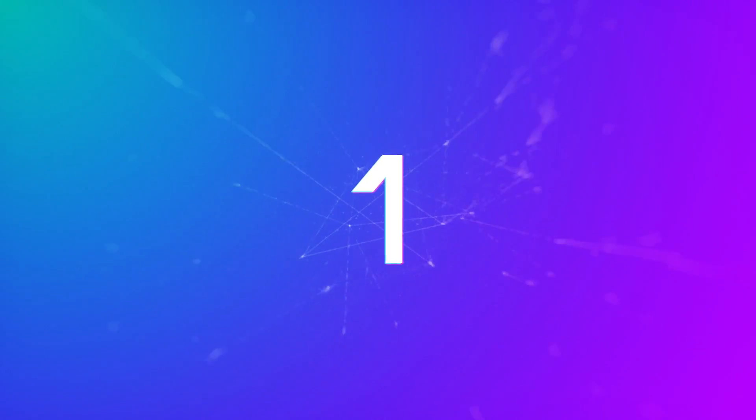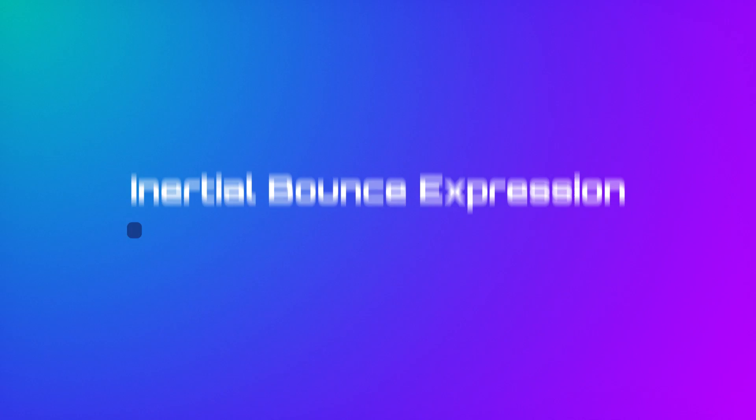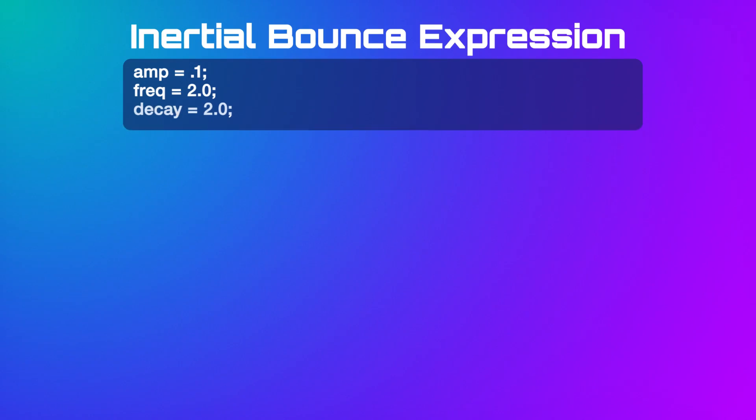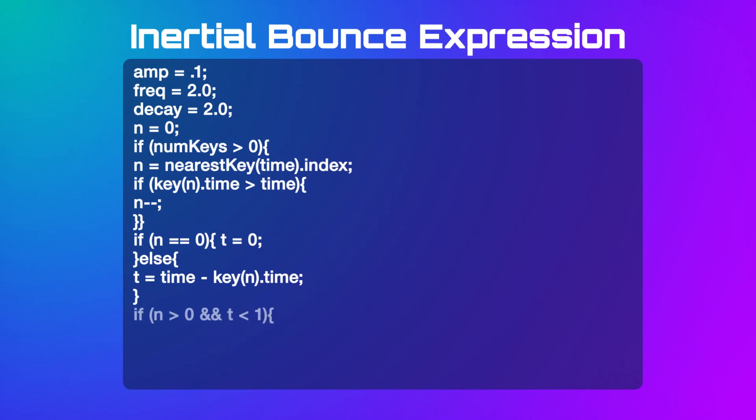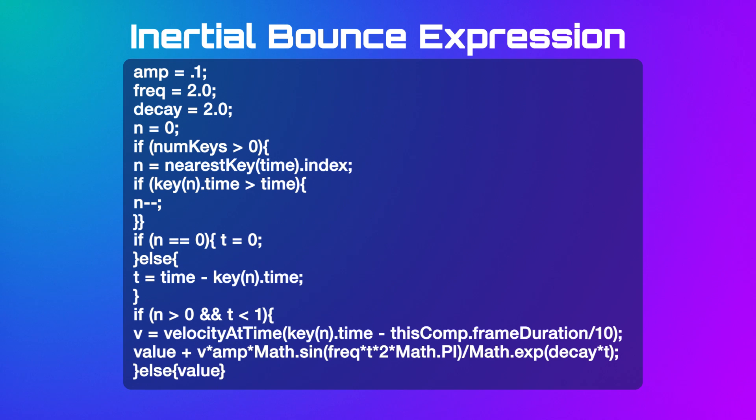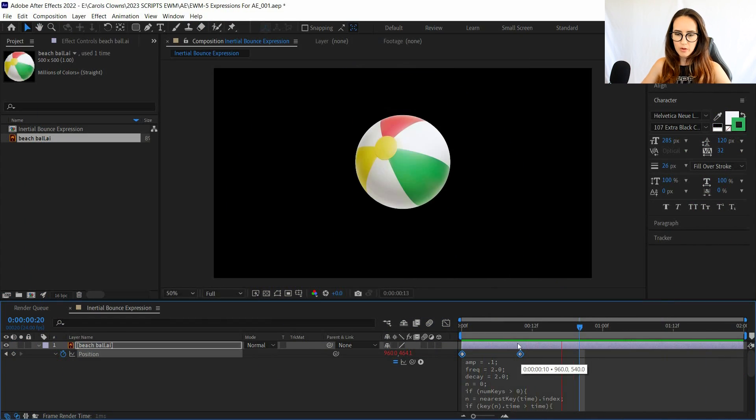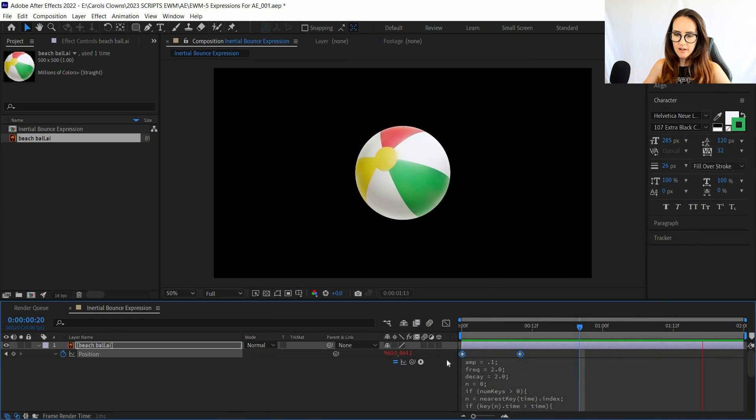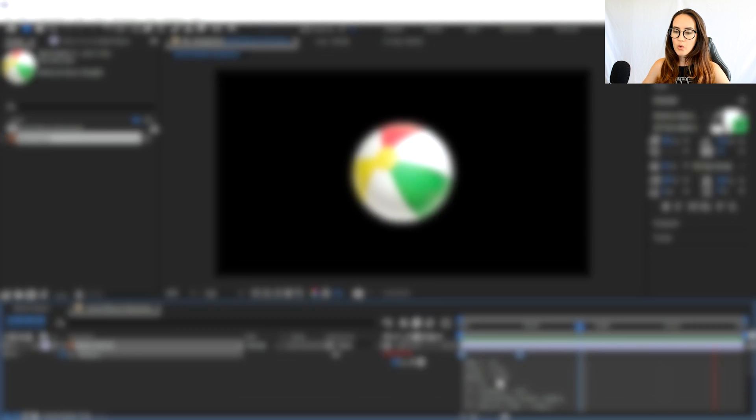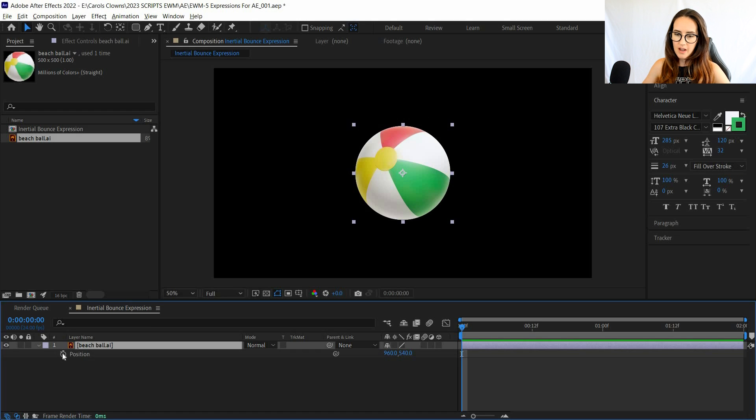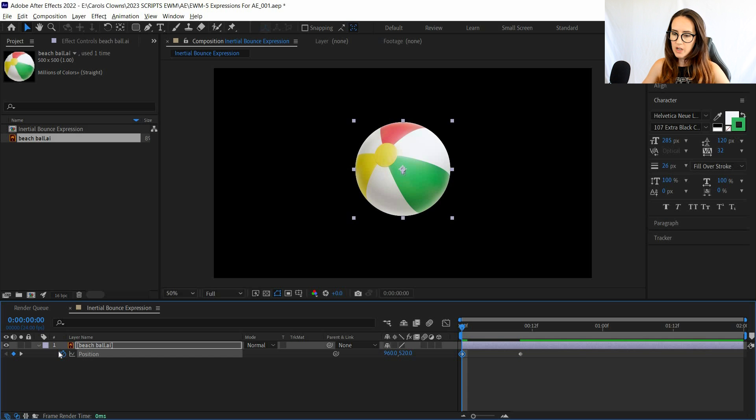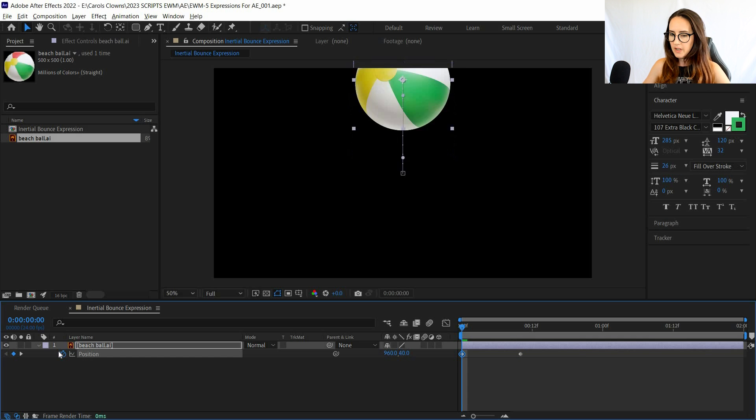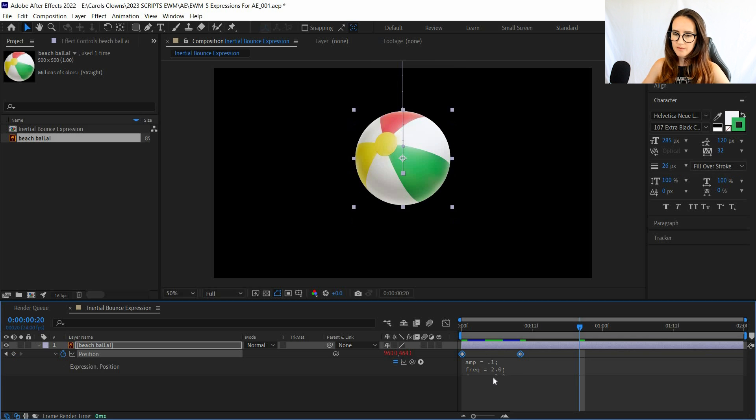Number one: inertial bounce expression. This bounce expression allows you to add realistic bouncing effect to the position, scale, rotation, or any other property in the layer. And don't forget, you can also right-click the position layer and separate the parameters so you can apply an expression to either the X, the Y, or if you've enabled 3D, the Z position.